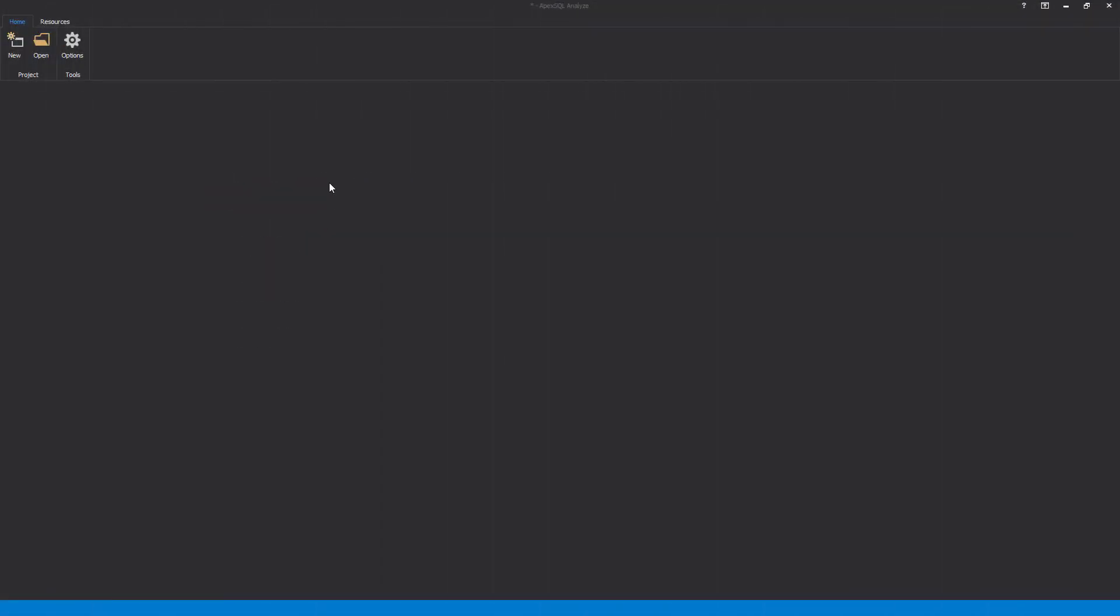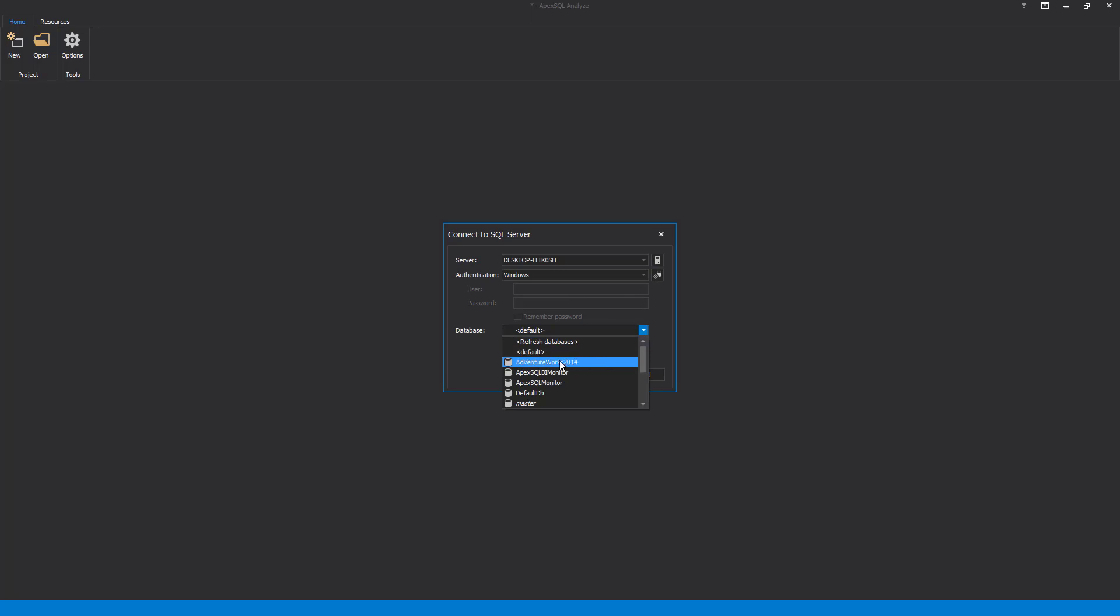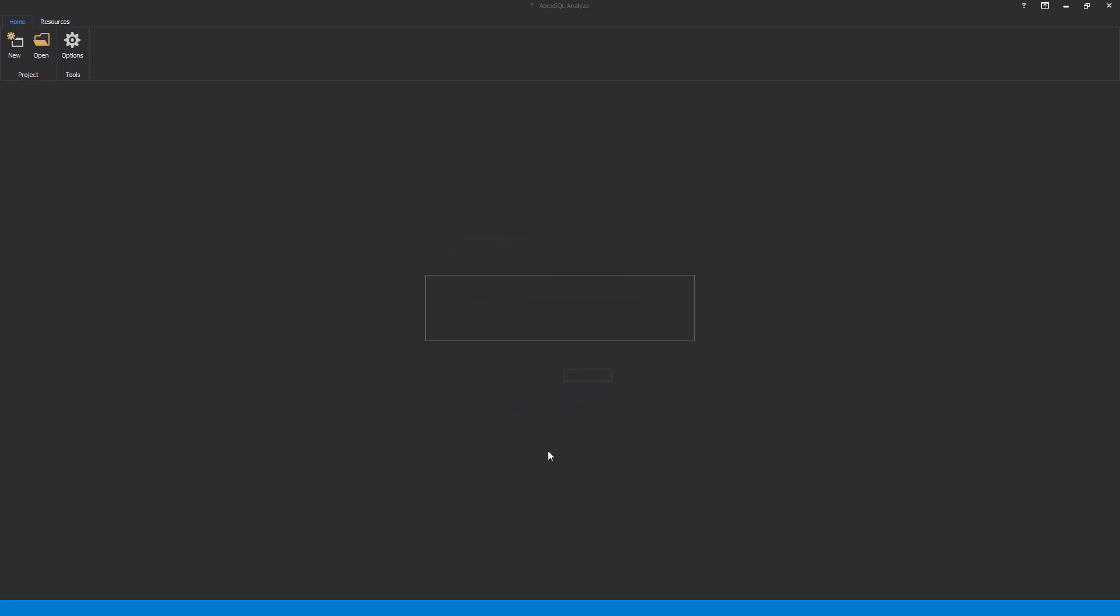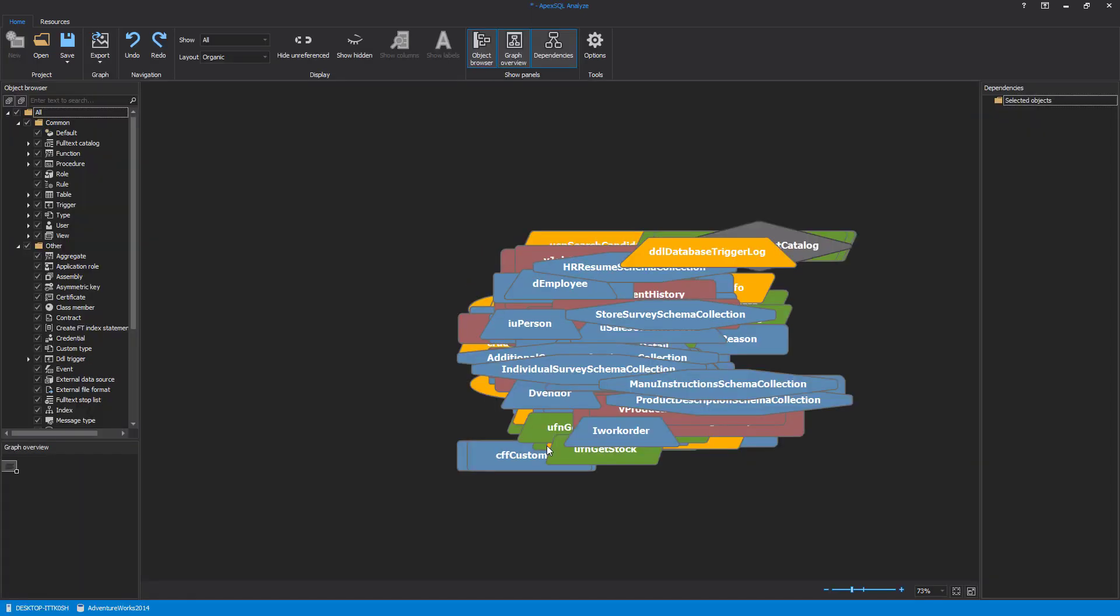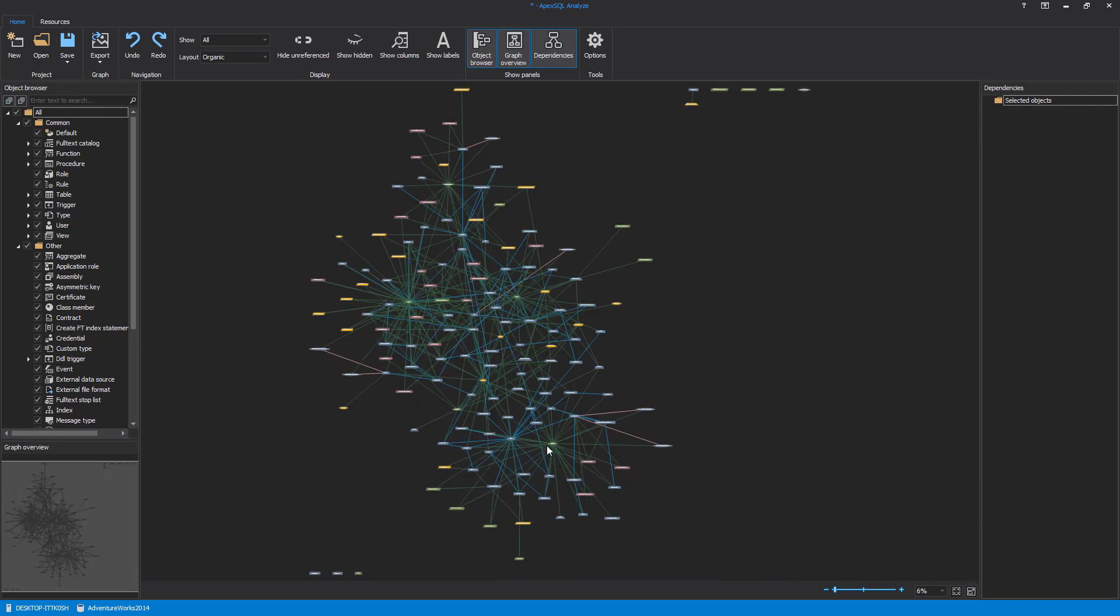In order to analyze a database to determine object graphical dependencies, a new project needs to be created by clicking the New button. Once clicked, the Database Connection dialog will appear where the desired databases need to be selected. Once a database has been selected for analysis, it will be parsed by the Dependency Explorer engine and graphically represented, showing all object dependencies inside the selected database.